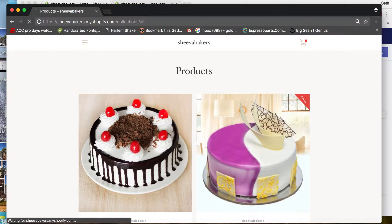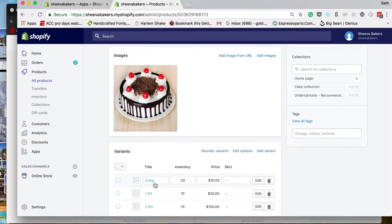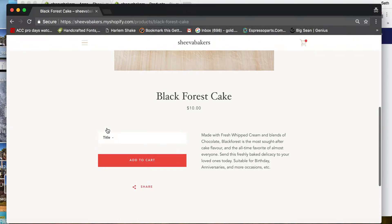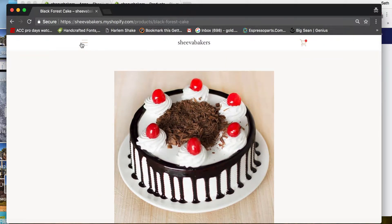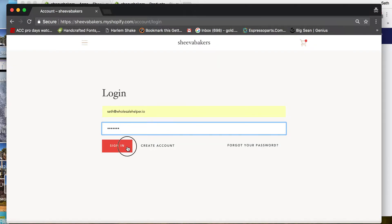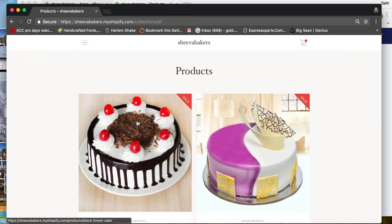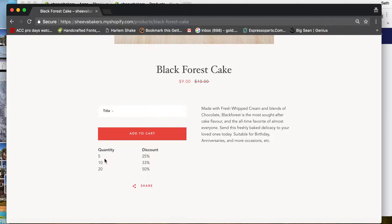Let's go to the storefront now. The black forest cake five kilogram price is $10 when not logged in. After signing in, you can see the default price is 10% off, so it shows $9. You can also see the quantity discount table — if I order five I get 25% off, if I order 10 I get 33%.